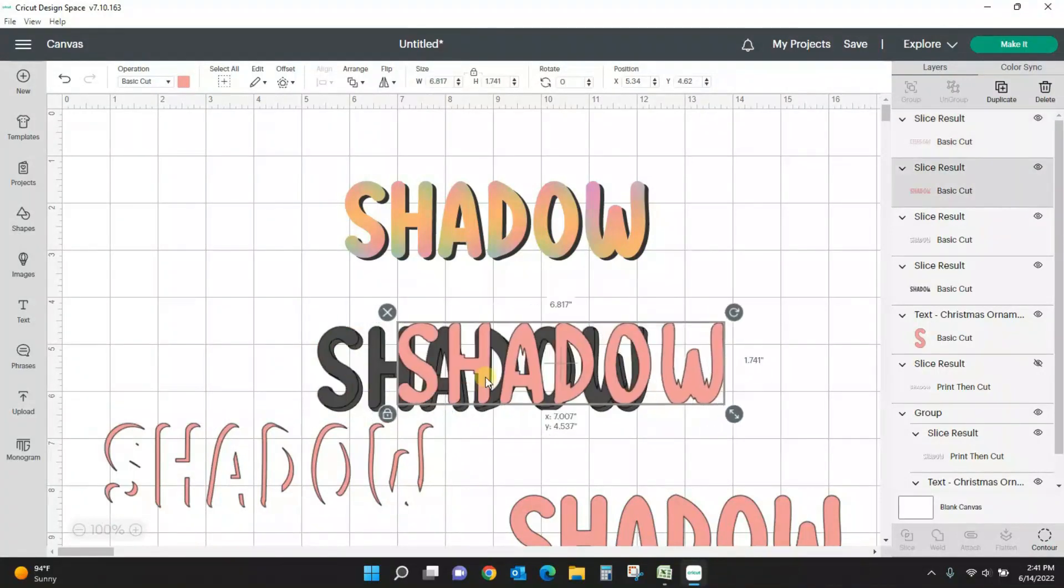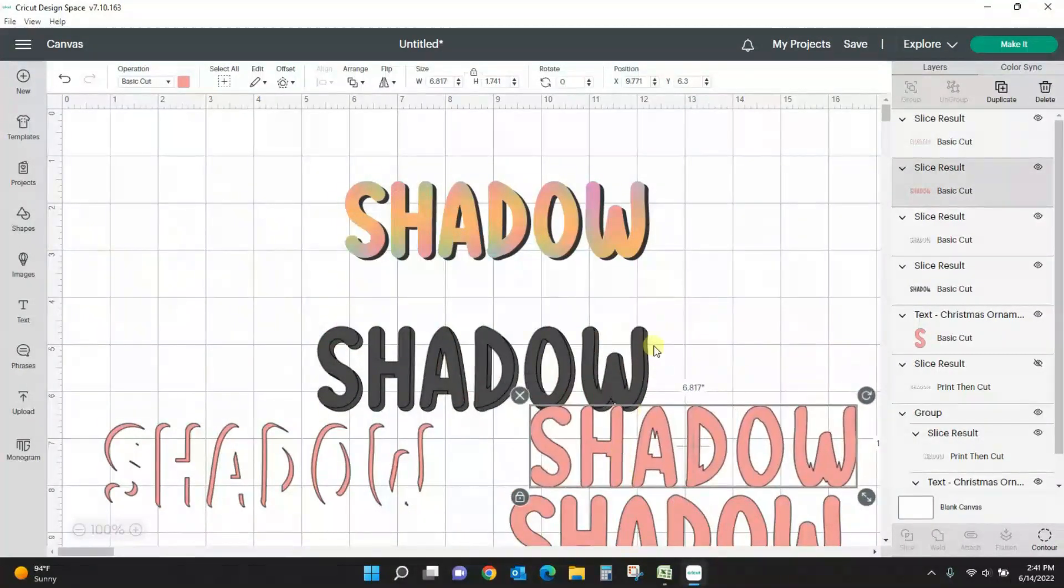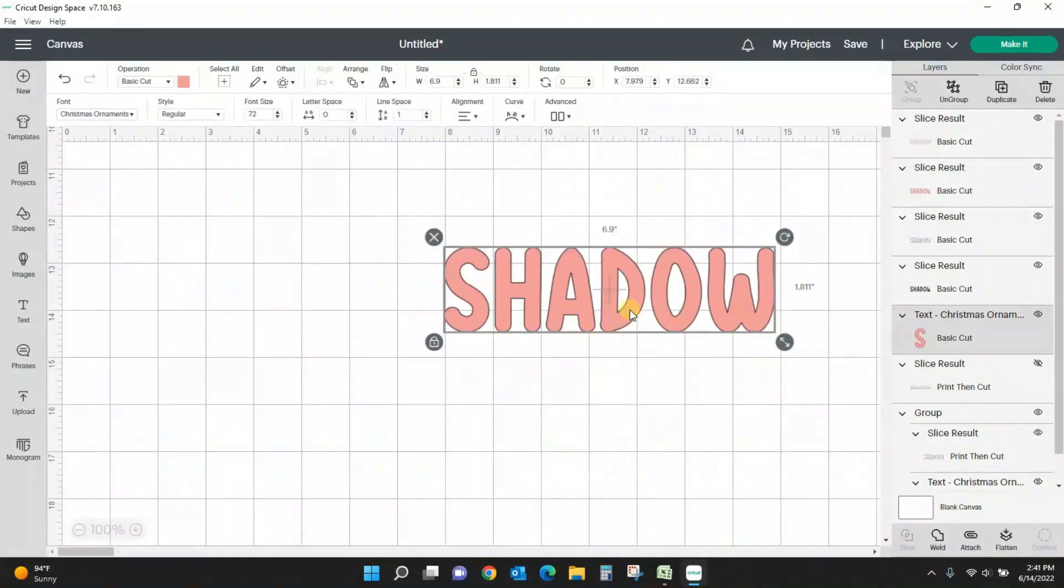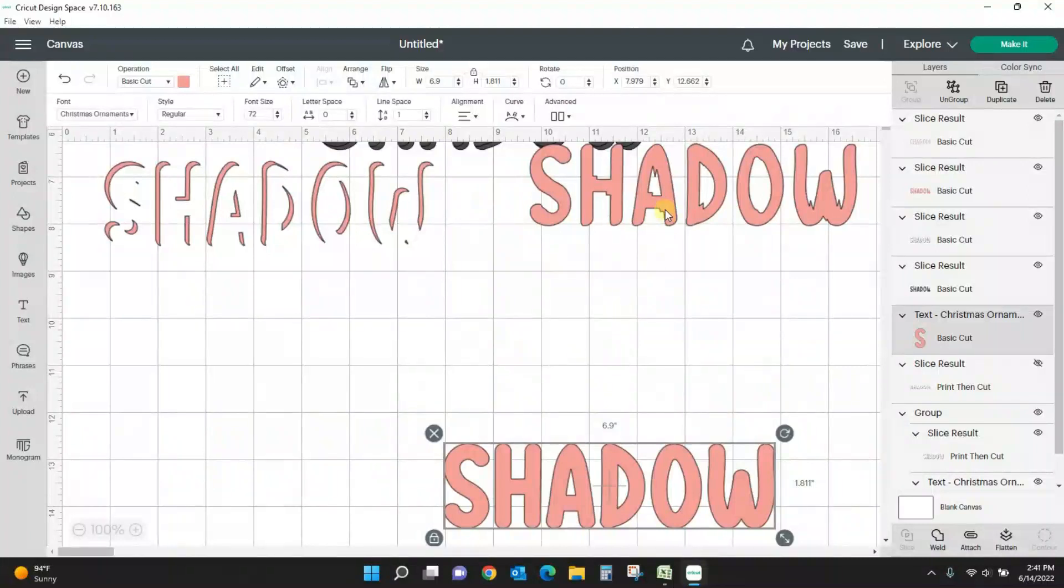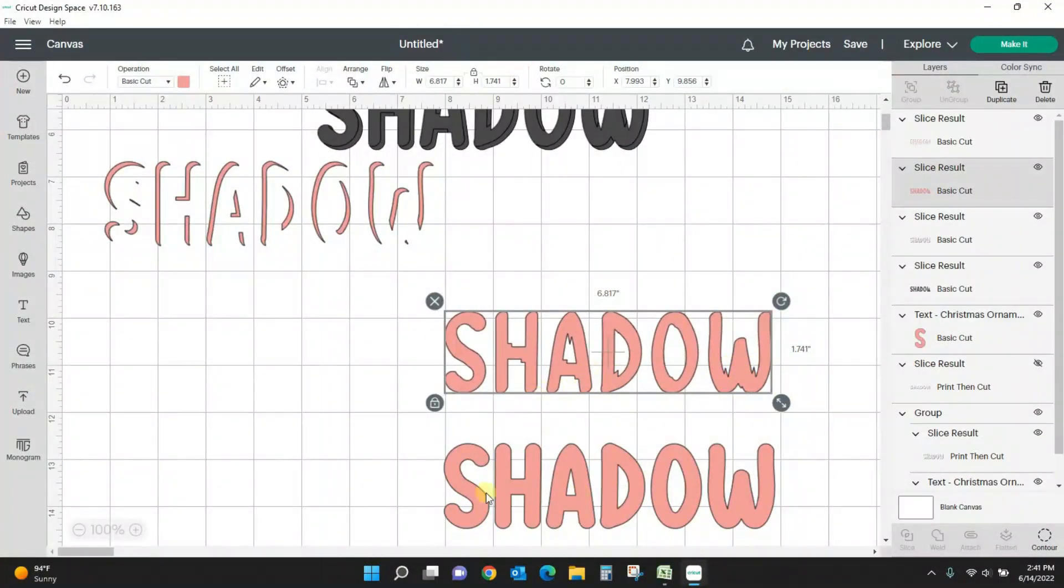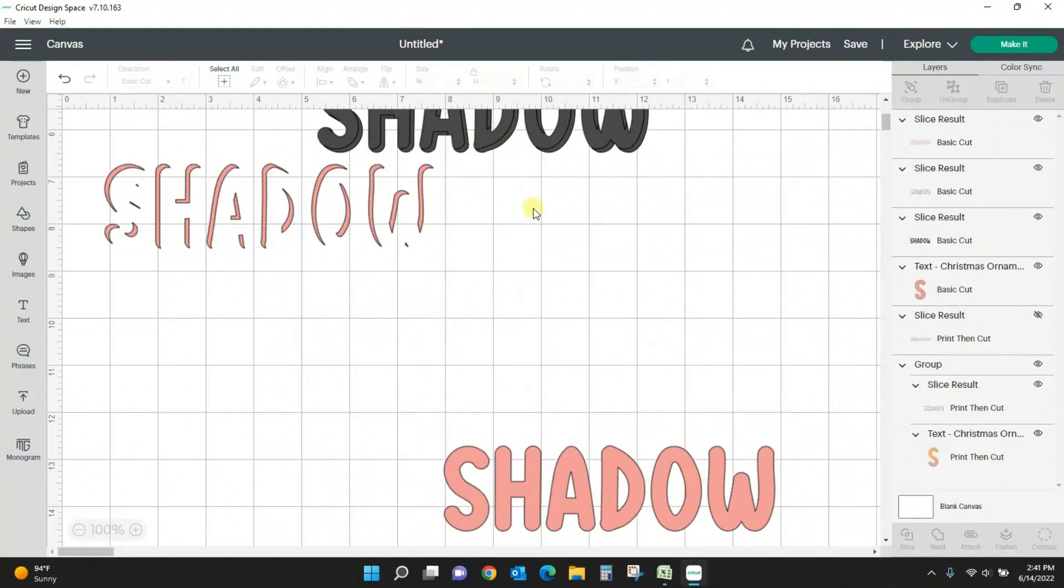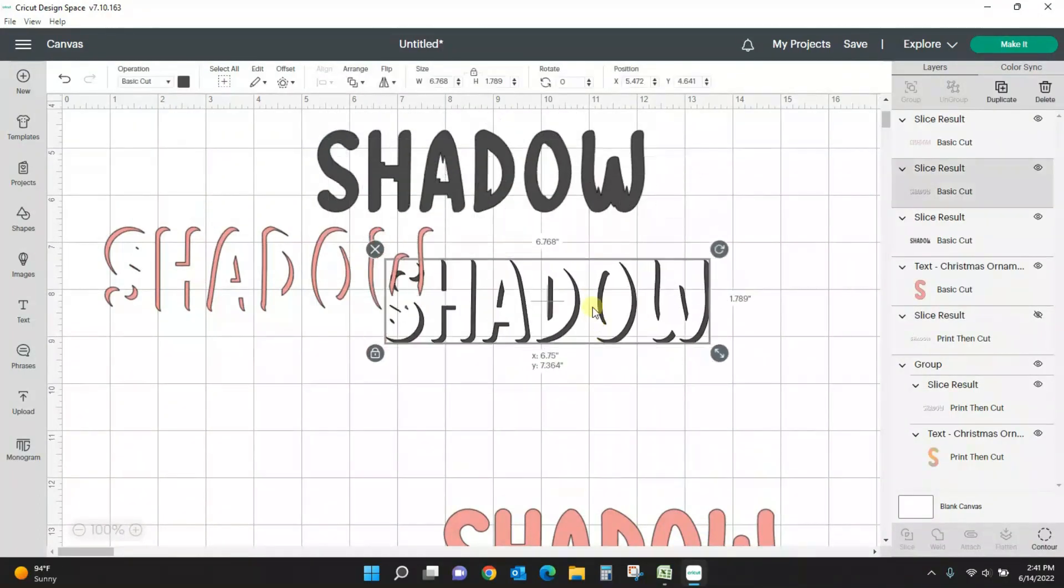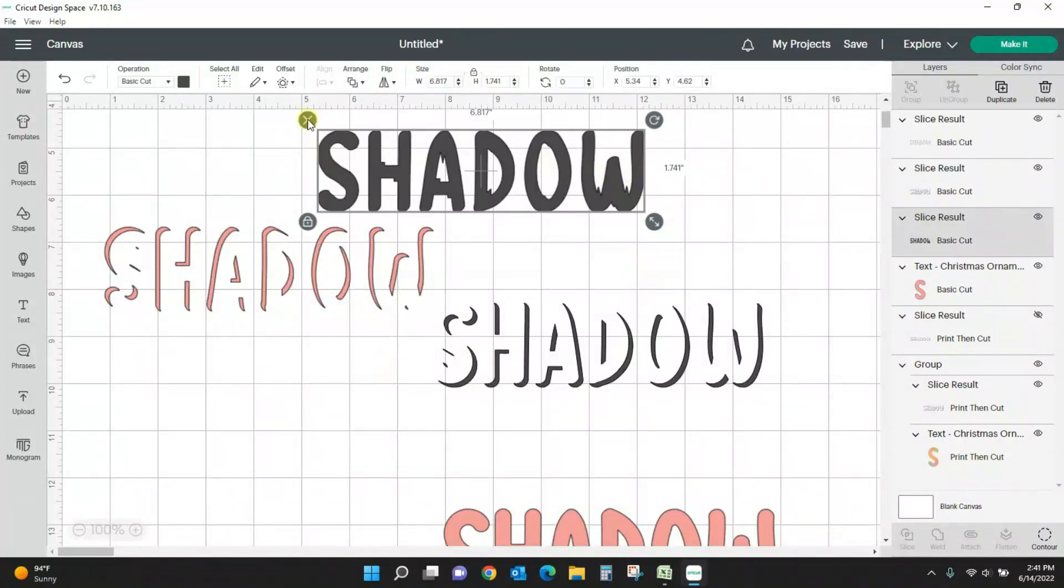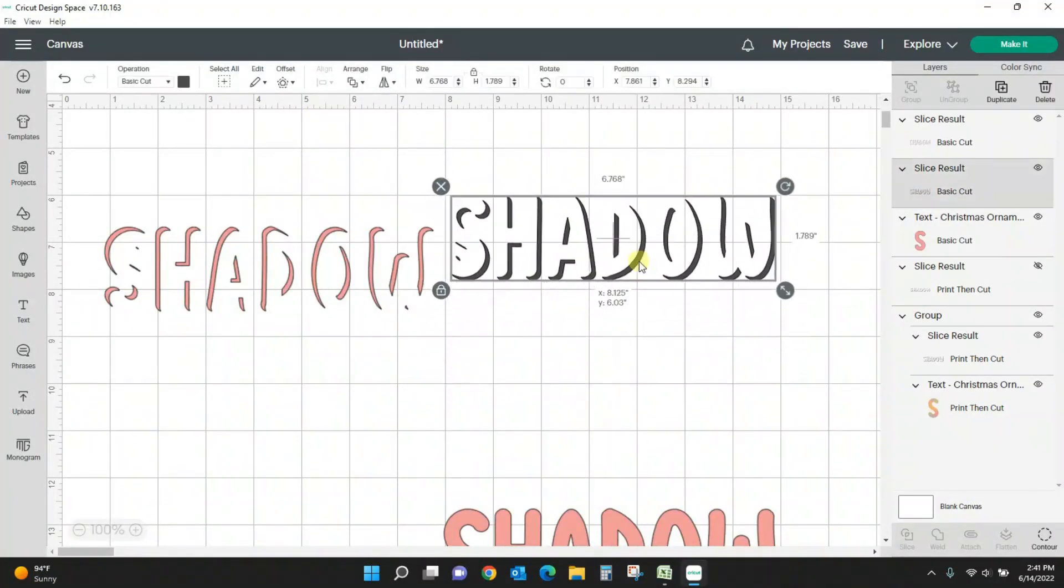So here's the reason you needed to duplicate your original word. Let me kind of come down here to some clear space and you can see once we sliced we got all these crazy things. So you want your clean word down here, so that's why you have to duplicate it.